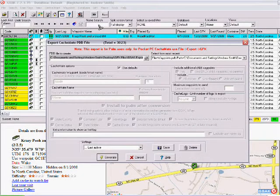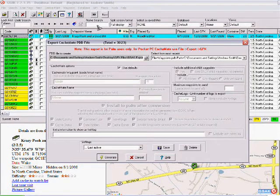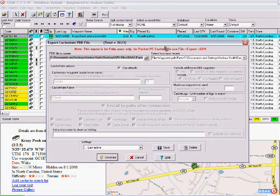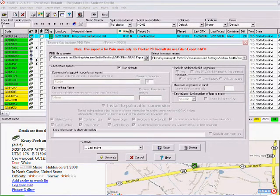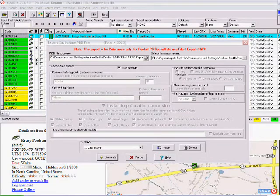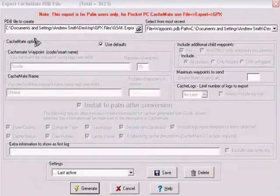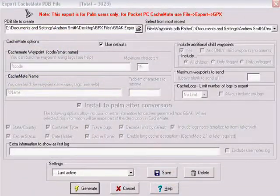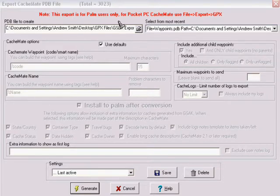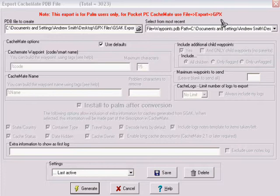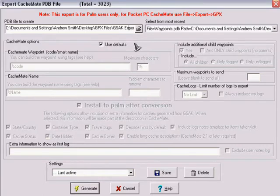And that will give you the screen that you see now, which gives you the last bits of information of where you want this file to go to and what you want to call it. Okay, so we're almost done with the export now. The only thing you have to really concern yourself about with this particular screen here is that it's going to show where it's going to create the .pdb file. It defaults to a name called Waypoints.